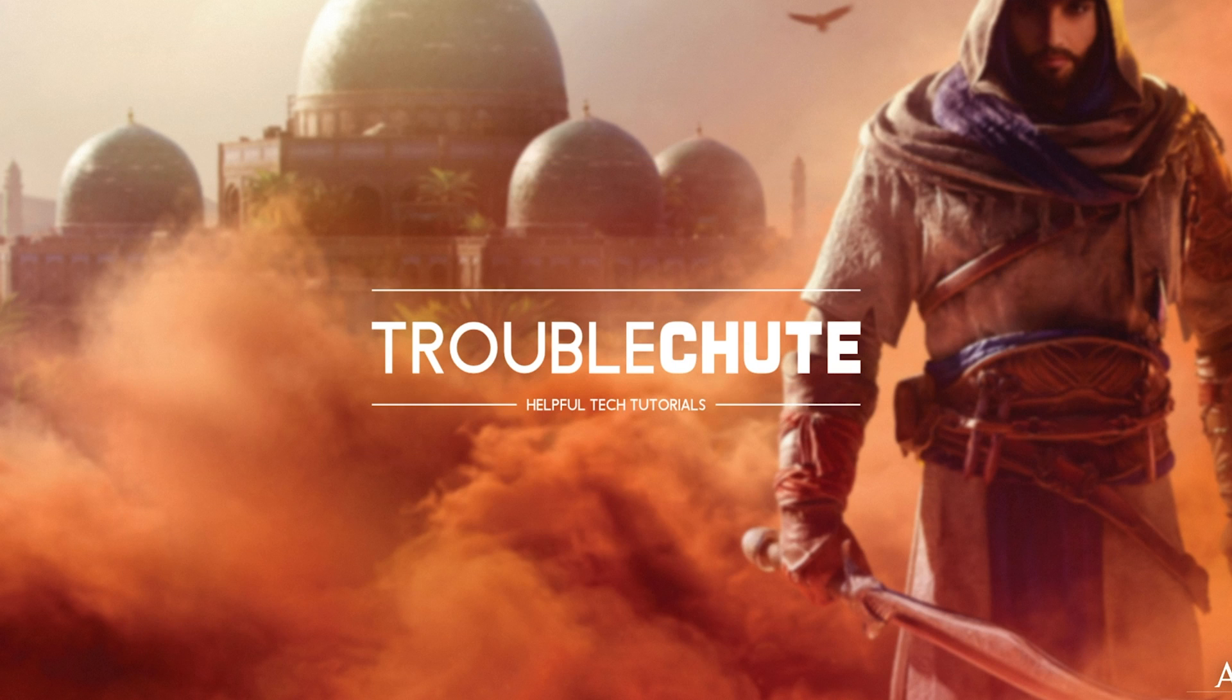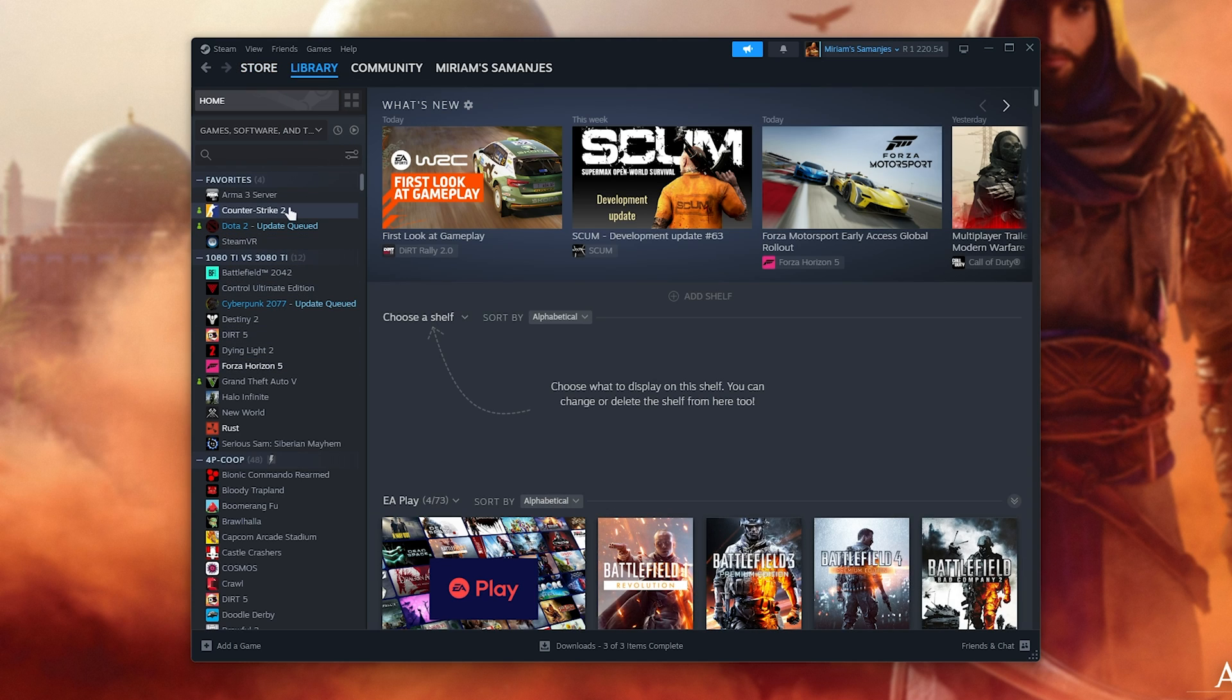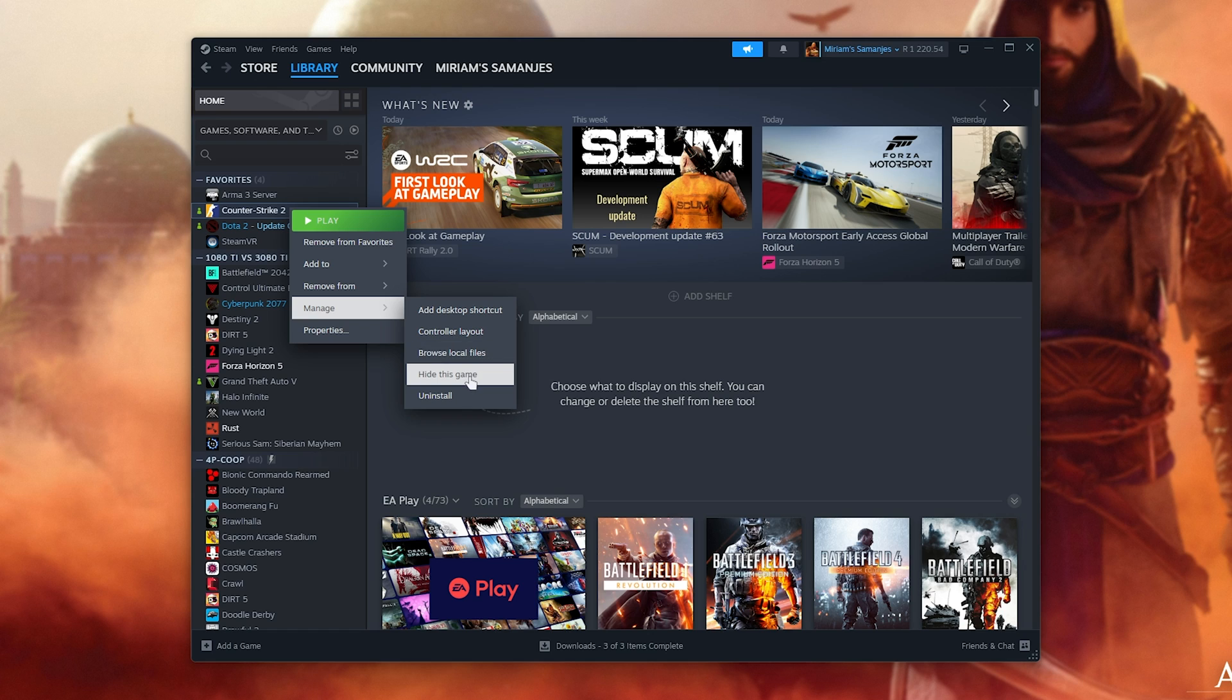If you own the game on Steam, head to Library, locate the game, right-click, hover over Manage, and choose Browse Local Files.